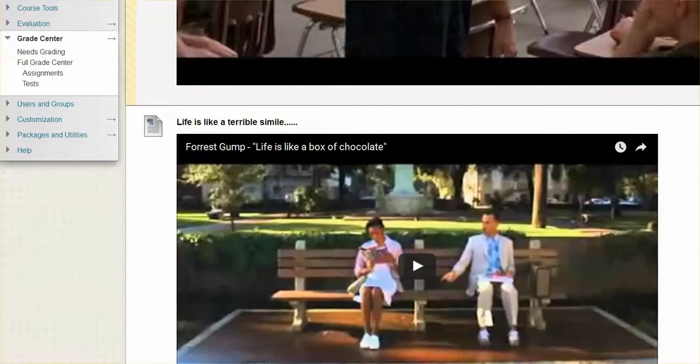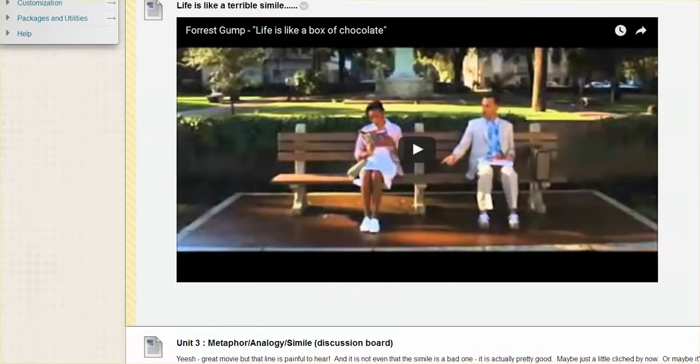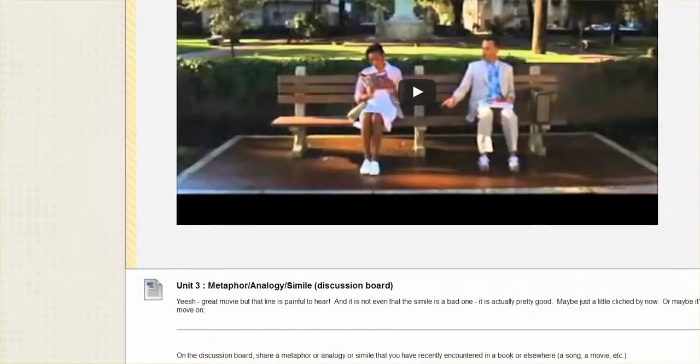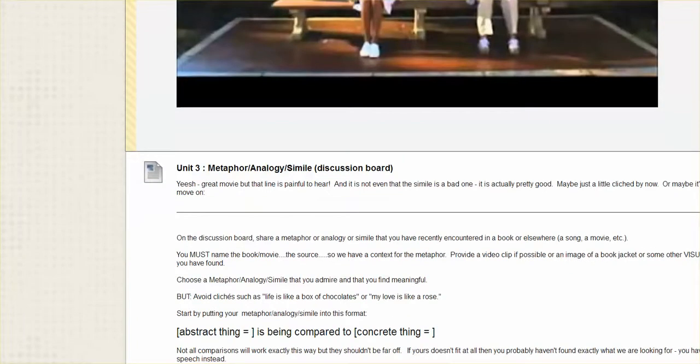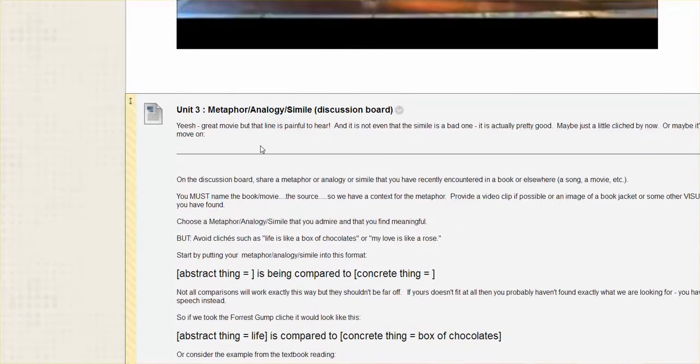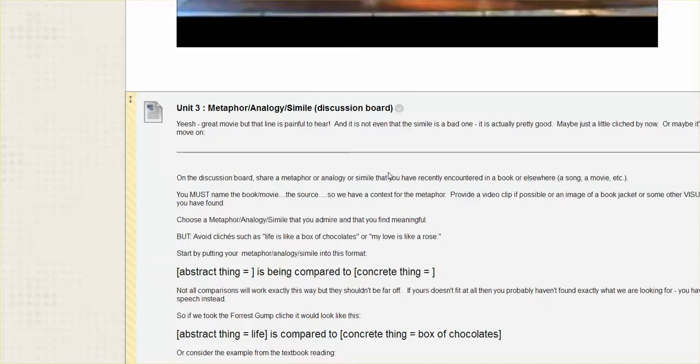And if you didn't like that one, you just got to love the Forrest Gump, Life is Like a Box of Chocolates. It's become its own cliche, but it's sort of fun to watch again here. And so what we're doing then as the work part of the unit is finding a metaphor, analogy, simile, that comparative language of our own.